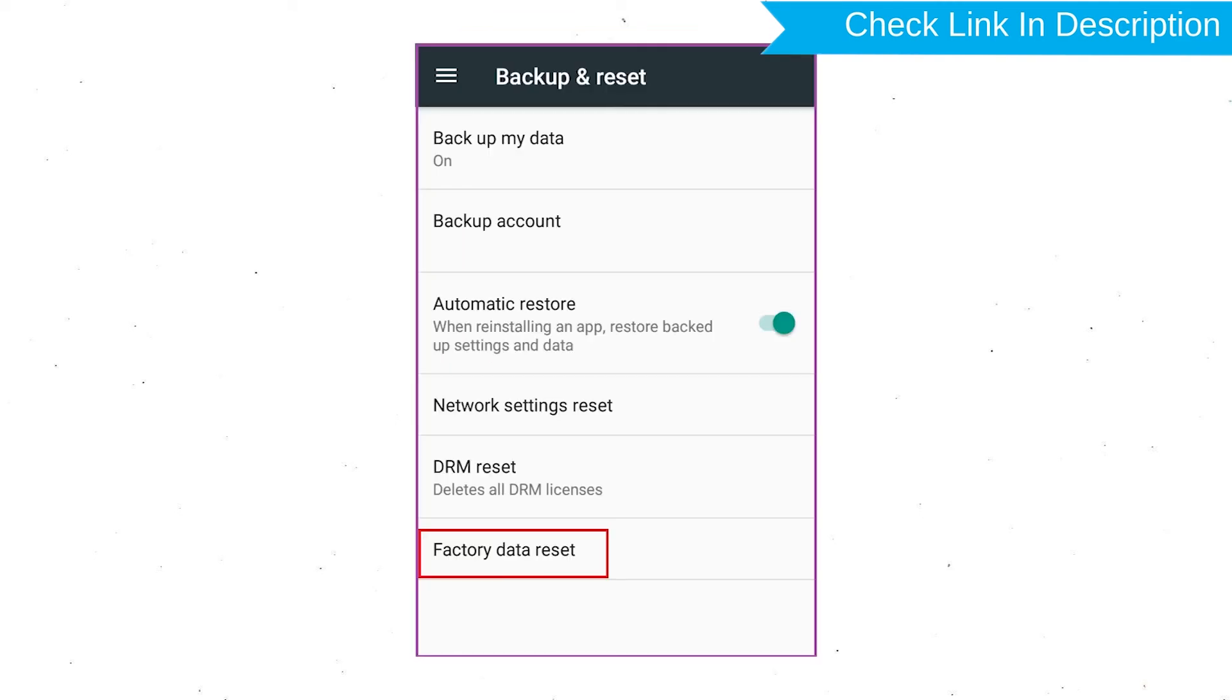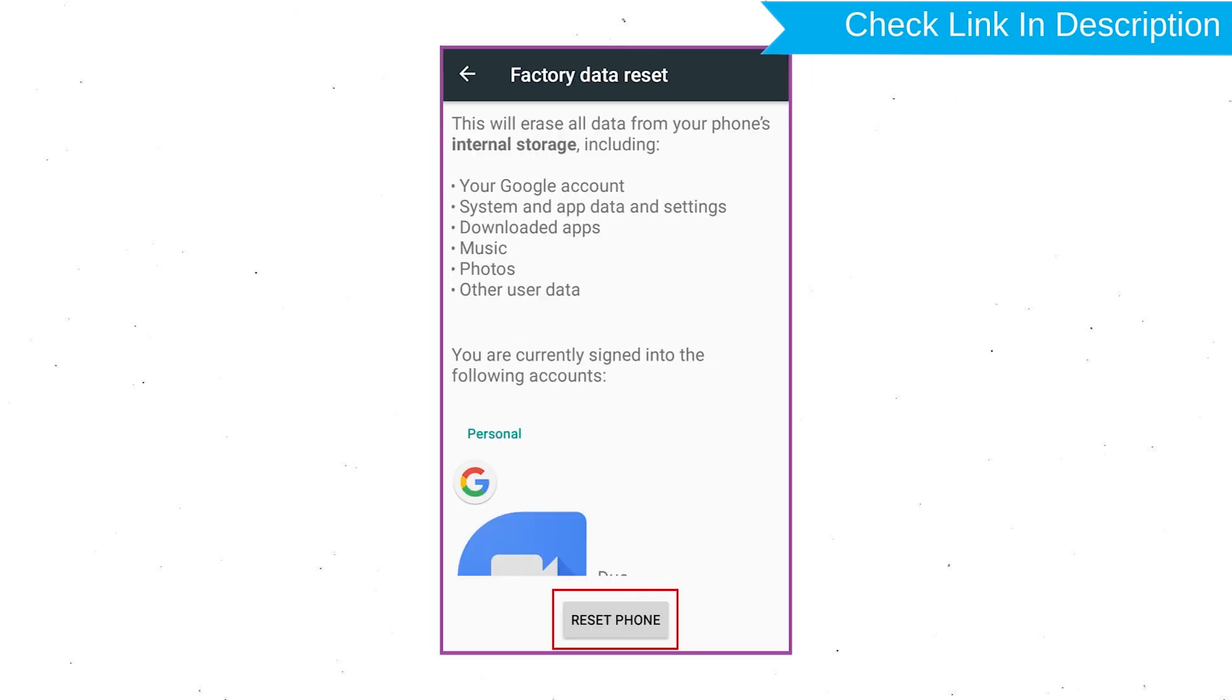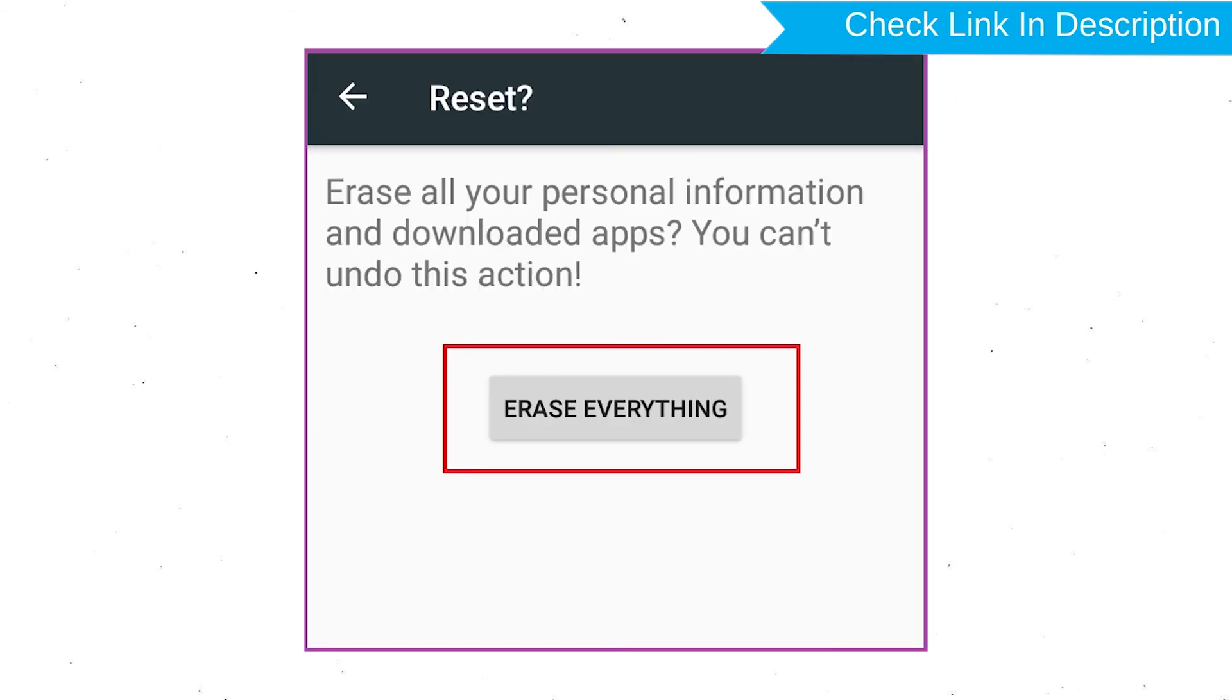Afterward, select Factory Data Reset option. Next, select option Reset Device or Reset Phone. Finally, choose the option Erase everything.